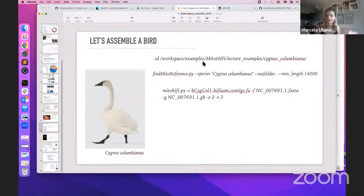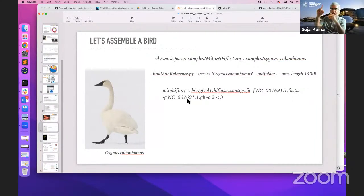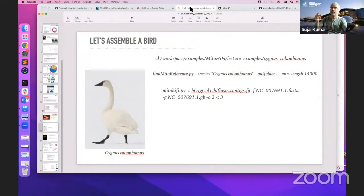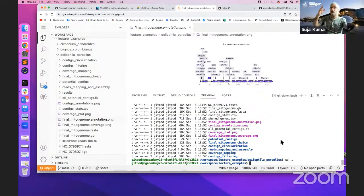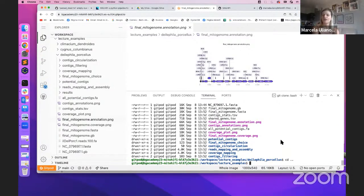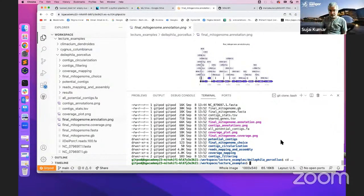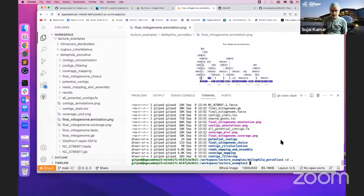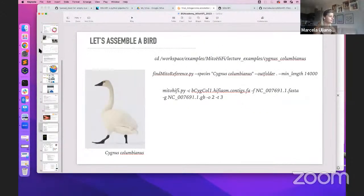Now let's assemble a bird. Any questions? Is everything okay? Good — let's do it. Question: when you said you provide reads mapped back to the potential contigs...